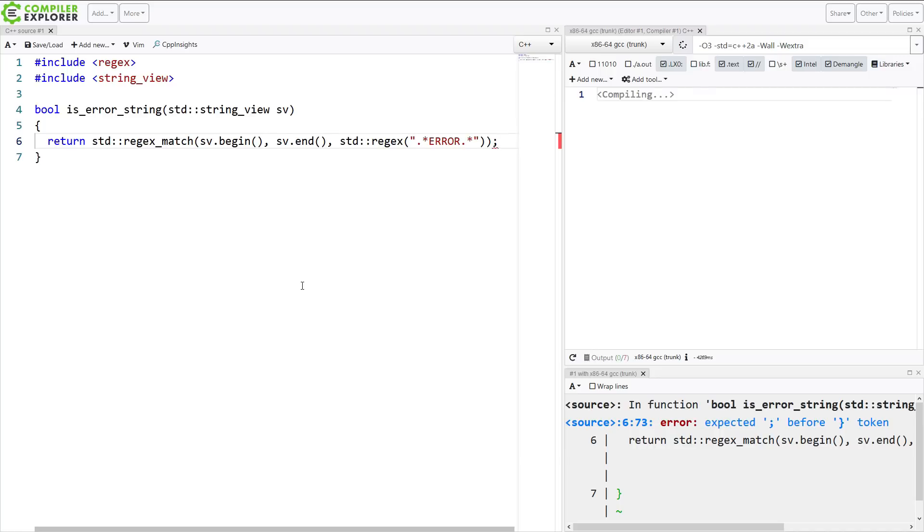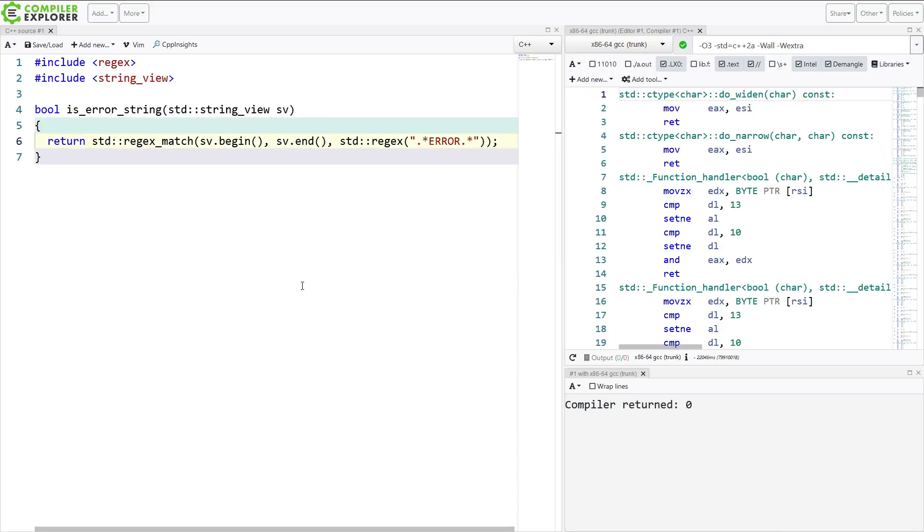And it is still compiling according to Compiler Explorer here. There we go. It finished.